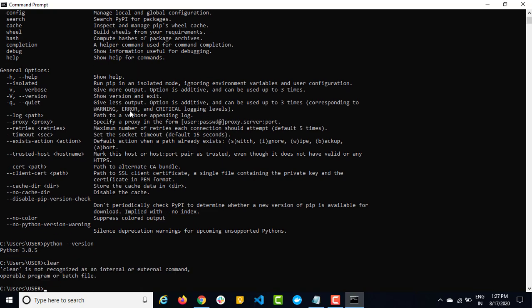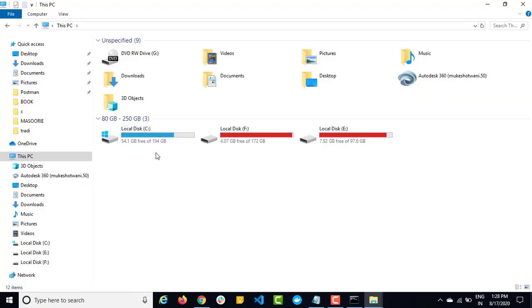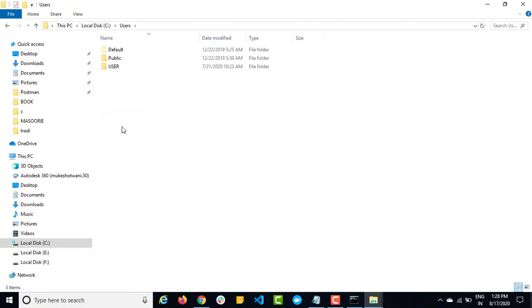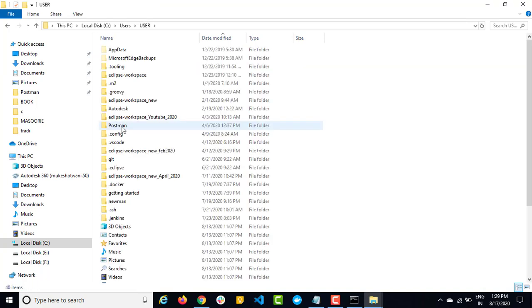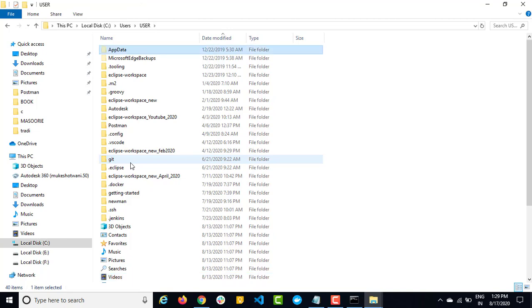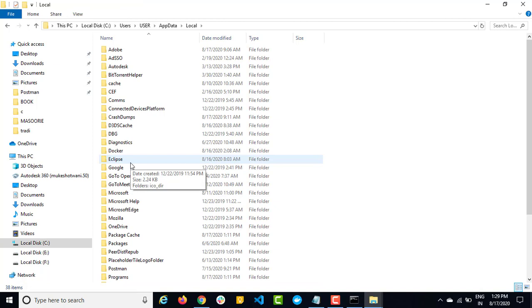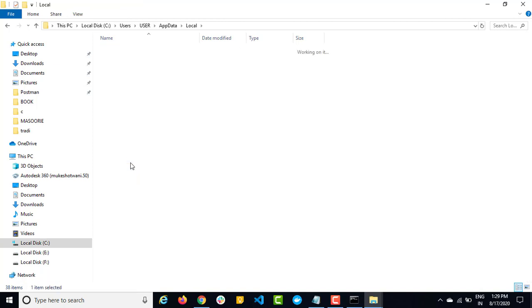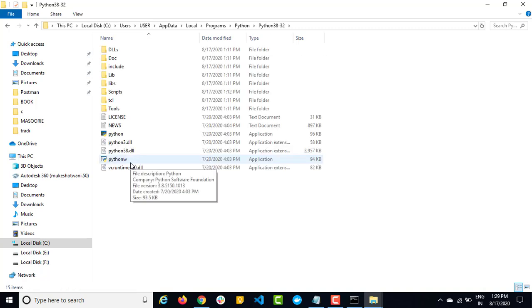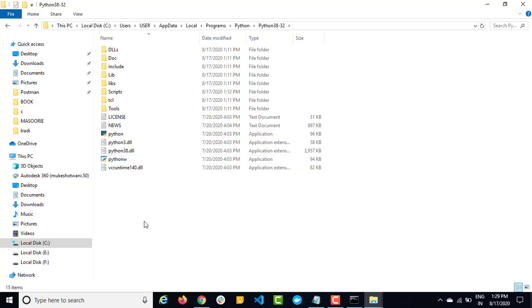In case you are not getting the Python version, I will show you how you can manually add it to the environment variable. Let me show you where exactly our Python is installed. Let's go to C drive, then go to the users folder. If you remember when we were installing Python, it was telling us the exact location, so we are going to that same location. Go to users, then app data, then local, then search for programs. You will find a Python directory — this is exactly where Python will be installed in your local system. This is your home directory of Python 3.8.